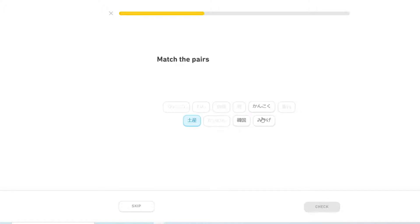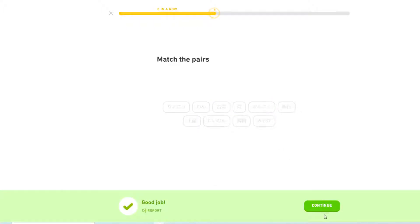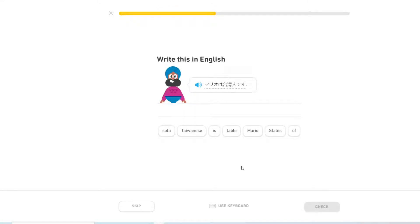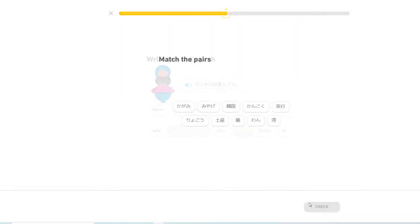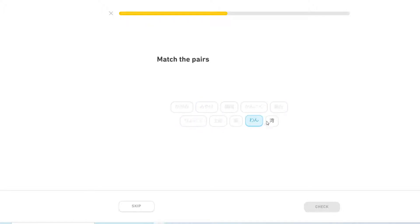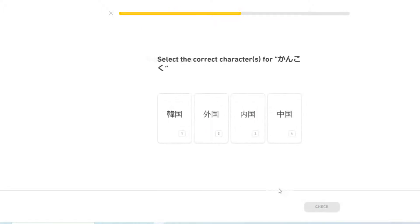I bought an expensive souvenir. Mario is Taiwanese. Kagami. Kankoku. 旅行. みやげ. 湾. Kankoku.